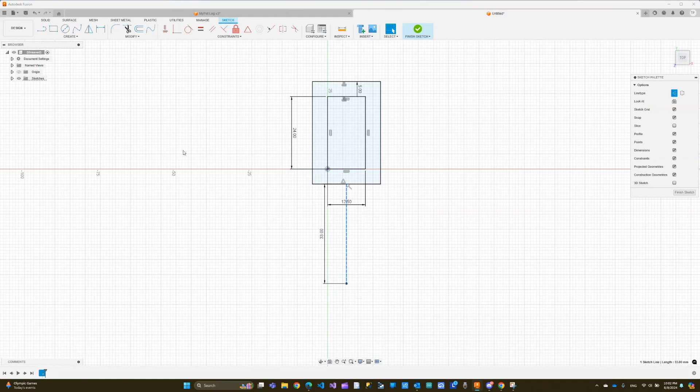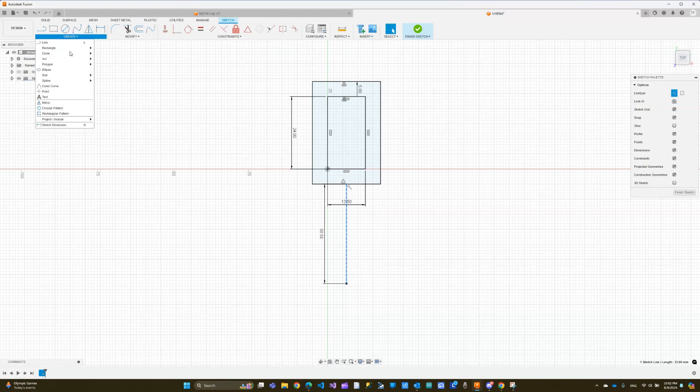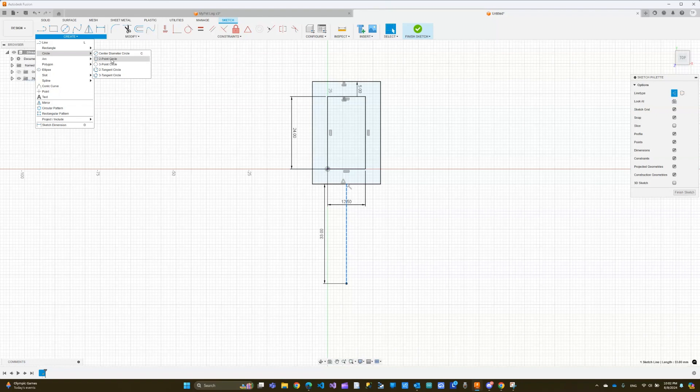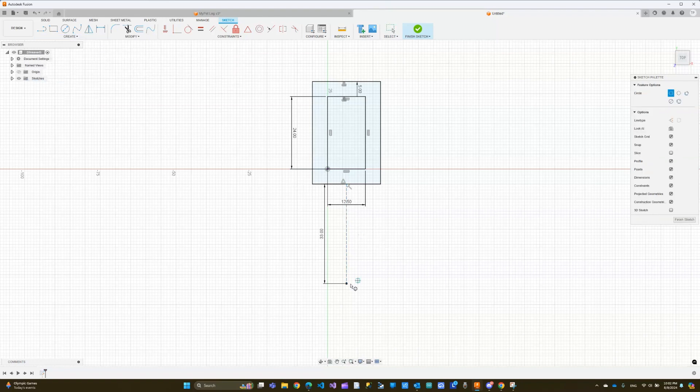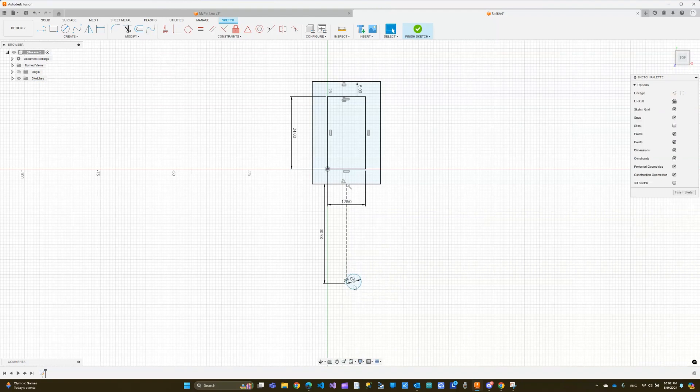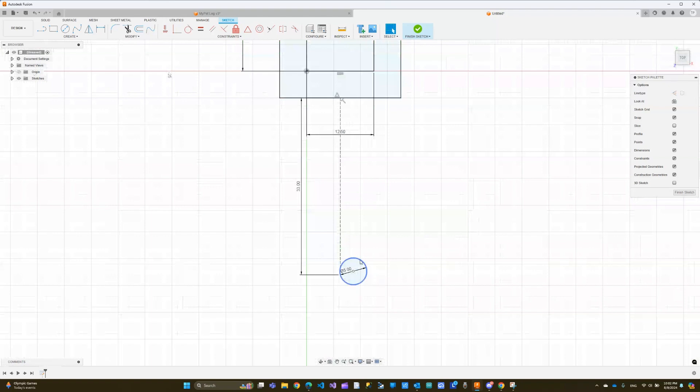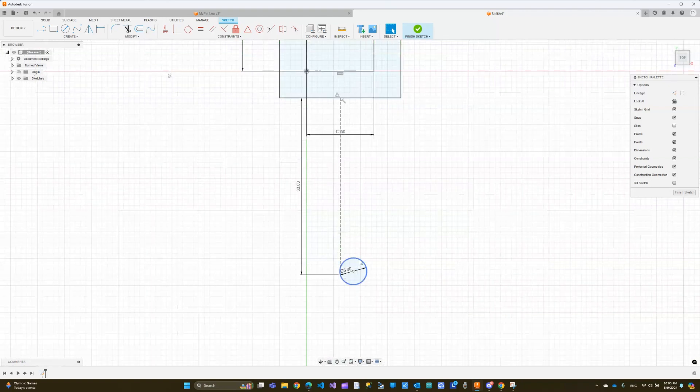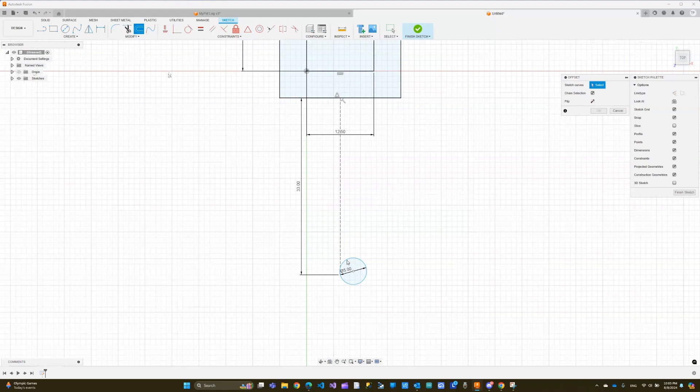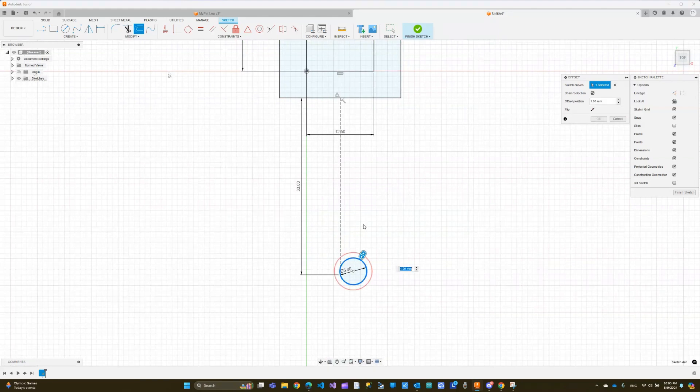And here I'm going to create a circle. And I'm going to choose a two-point circle. And here is going to be the tangent point. And I will go out 5. And then I will offset this circle by 2. So let's click Offset and we will offset by 2. So far, so good, right?